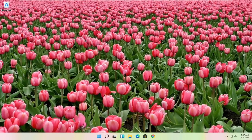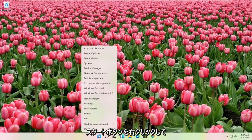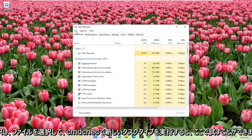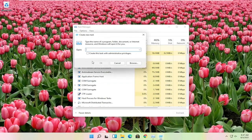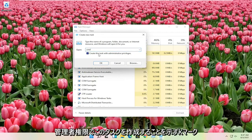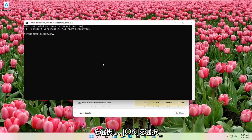Another thing you can try here if you right click on the start button and you select task manager again. Select file and then run new task. Type in CMD, check mark create this task with administrator privileges, and then select OK.